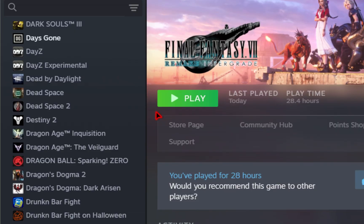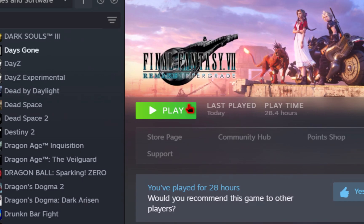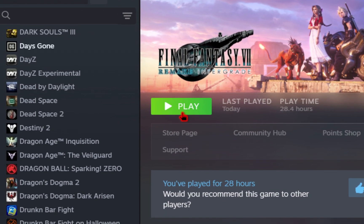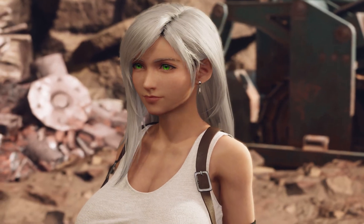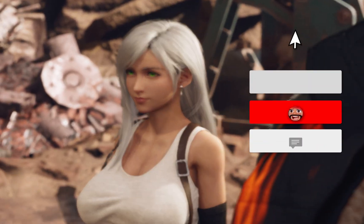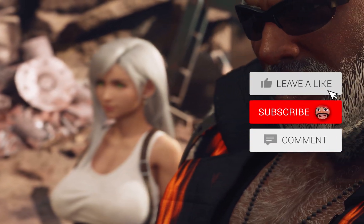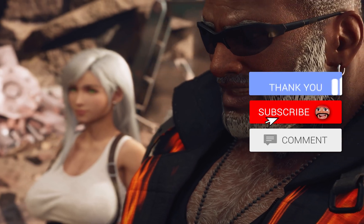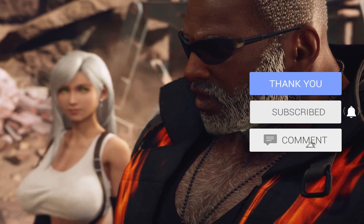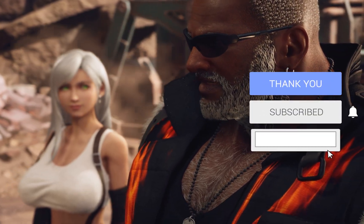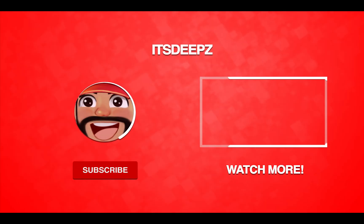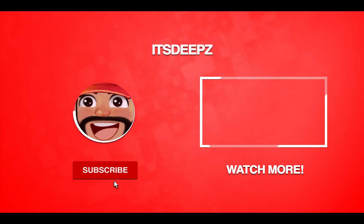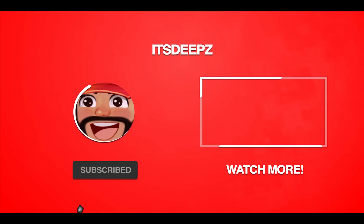And then once done, all you need to do is hit that play button and of course, enjoy. If you want to see even more modding guides like this, don't forget to like and subscribe. Until next time though, we'll see ya.